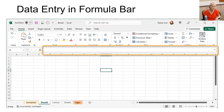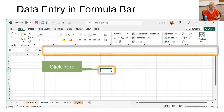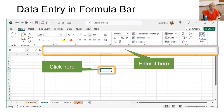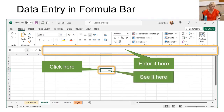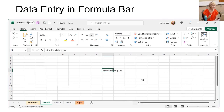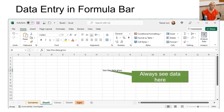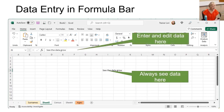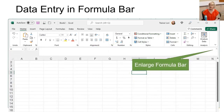When it's time for data entry, the formula bar is more important than the cell. Only click in the cell to tell Excel where you want your data to be, then click in the formula bar to enter the data and see it appear in the cell. See your data in the cell, but enter it or edit it in the formula bar, where you have an easy option to make it bigger — just click the arrow.